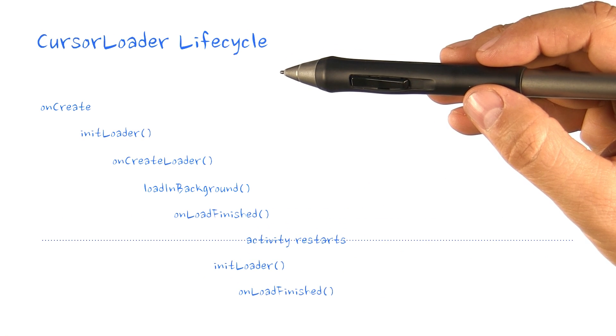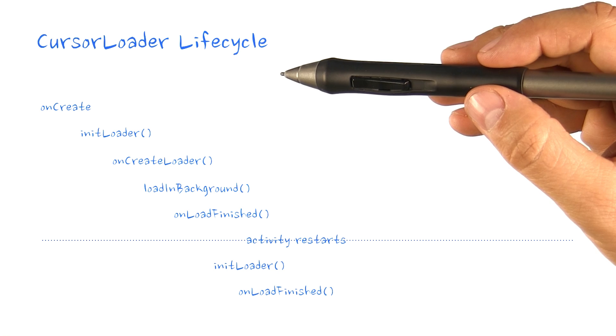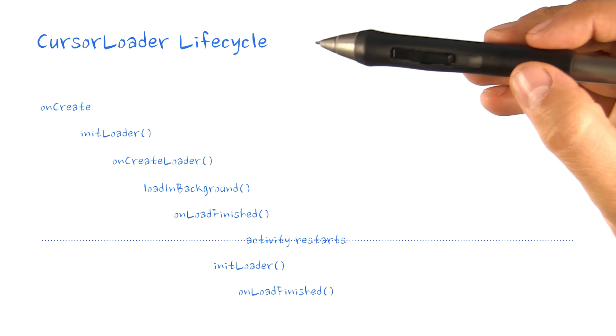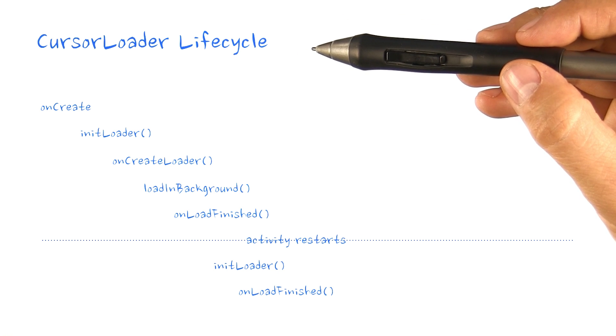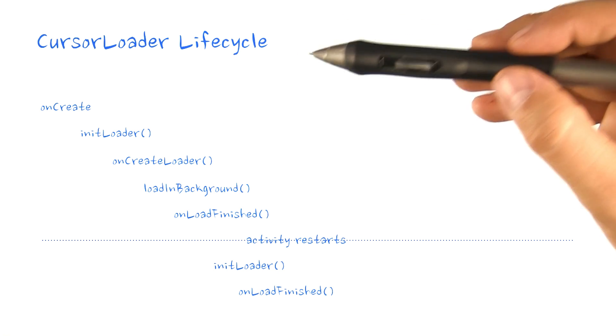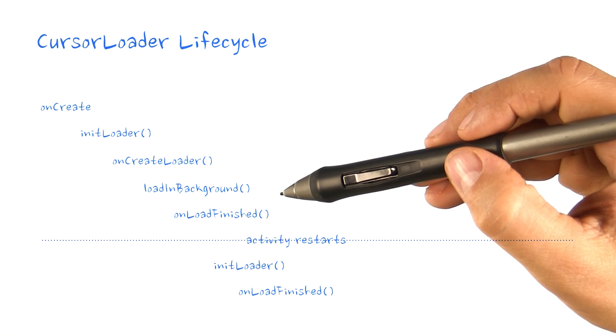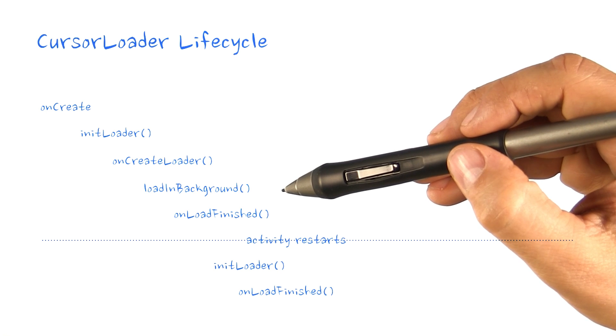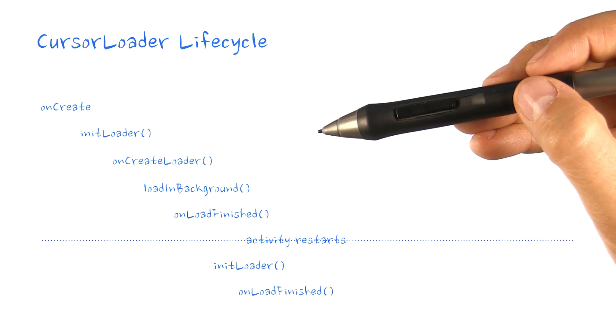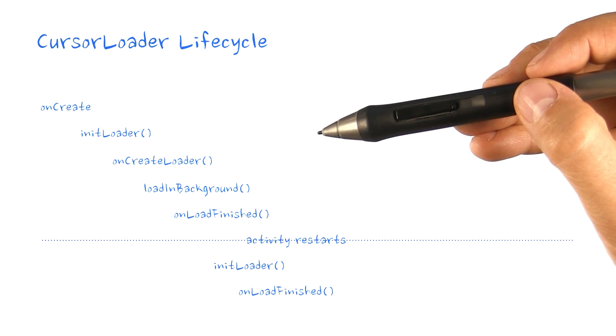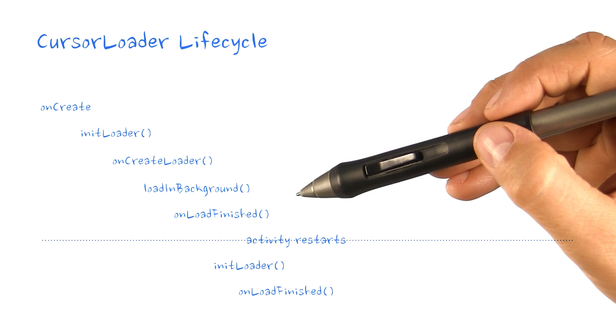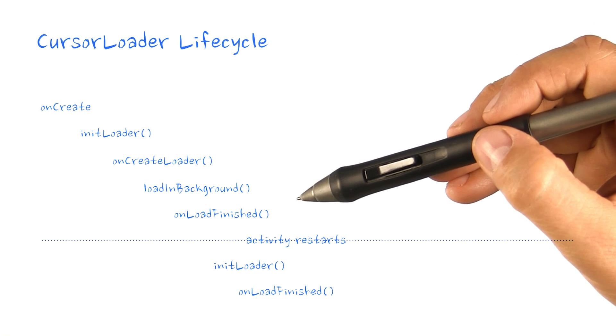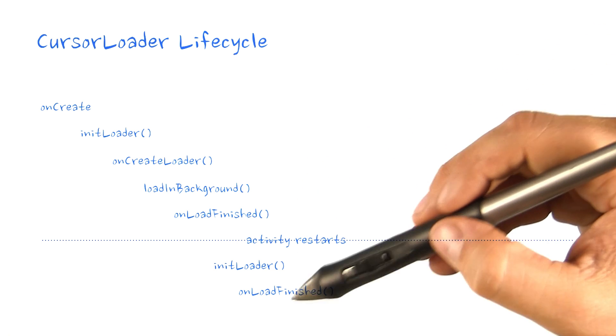CursorLoader is derived from async task loader but has an additional optimization. If the cursor has already finished loading in loadInBackground before the activity restarts, the cursor loader recognizes this during the loader initialization, and the cursor is immediately delivered to the UI through onLoadFinished.